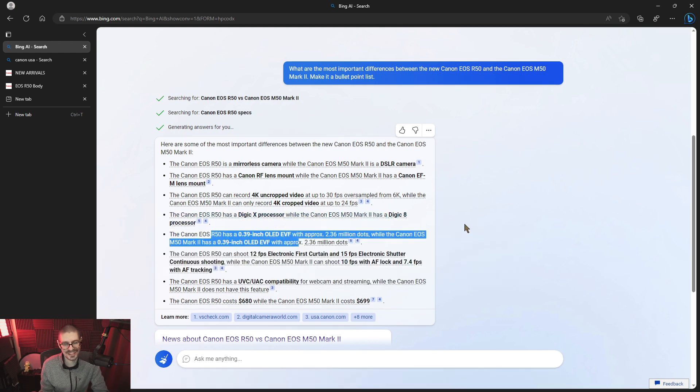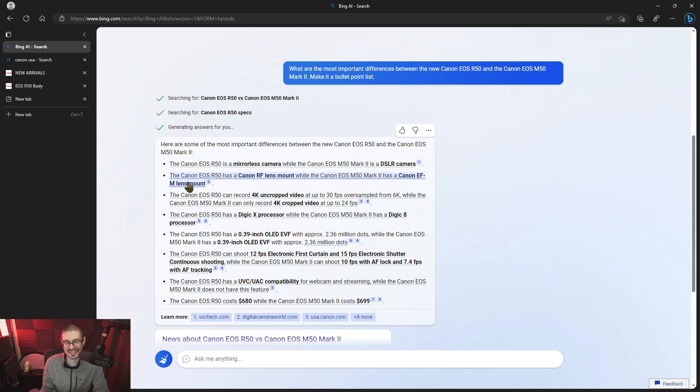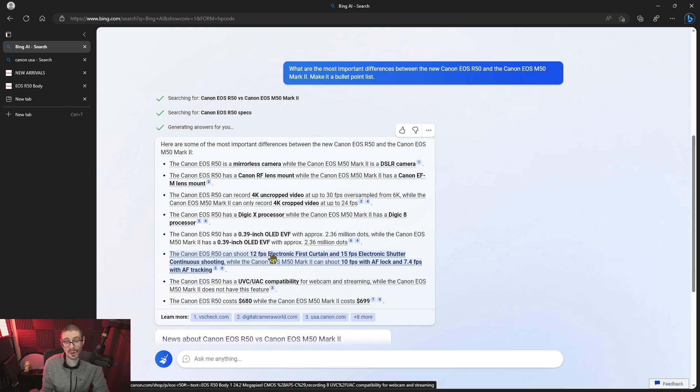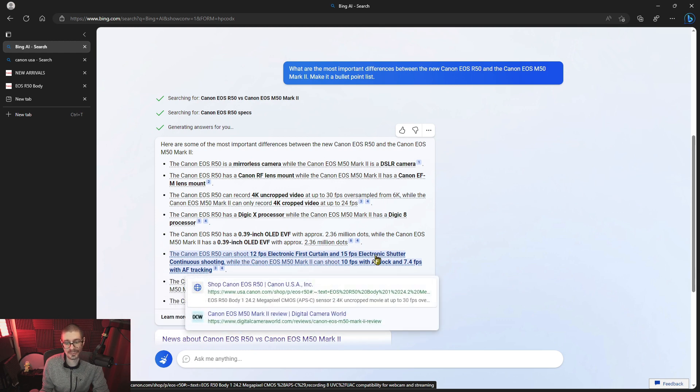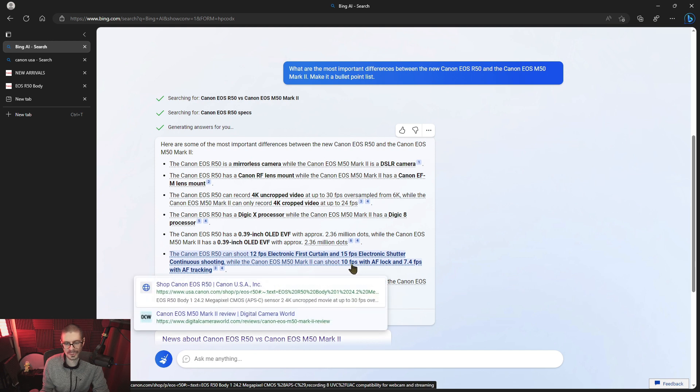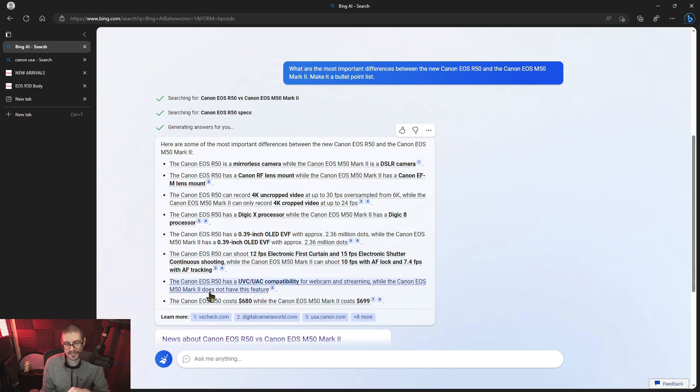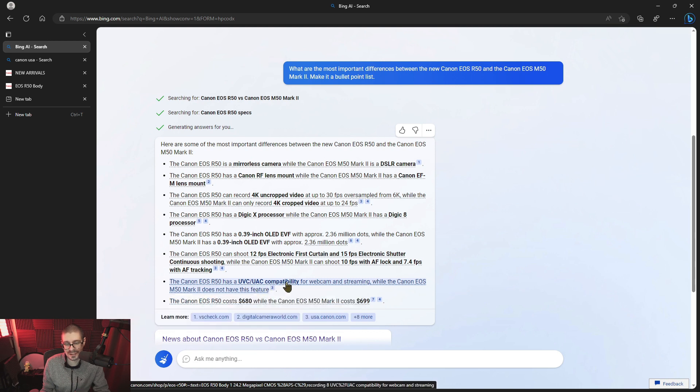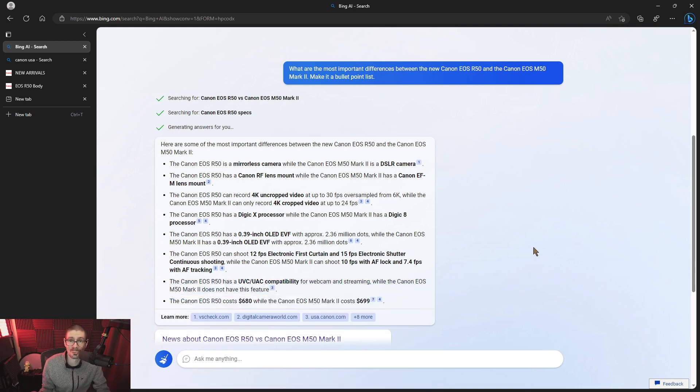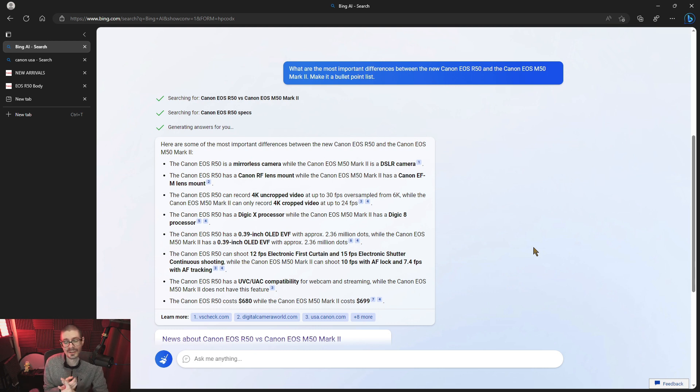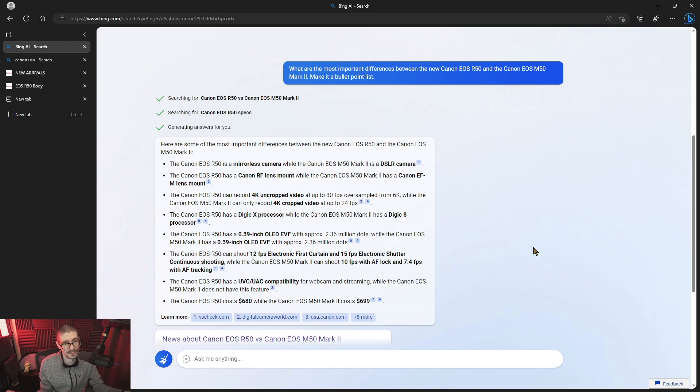This chat is not true artificial intelligence, because these are not intelligent responses. And then it says the R50 can shoot 12 frames a second electronic first curtain and 15 full electronic. And then the M50 Mark II 10 frames a second with AF lock, 7.4 with AF tracking. I think that's also correct. And then it also mentions the UVC UAC compatibility, which is a type of webcam connecting your camera to the computer functionality. And the new R50 does have that. It's supposed to be plug and play. The M50 Mark II does have clean HDMI. It can use the webcam utility, which is software you have to install. And it's low resolution. At the very least, the R50 has an improved webcam experience overall.